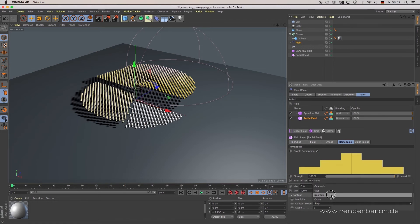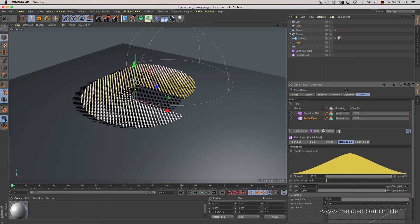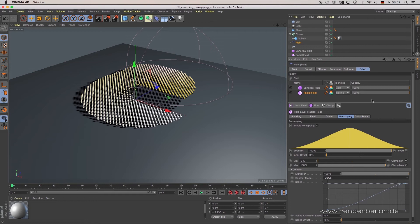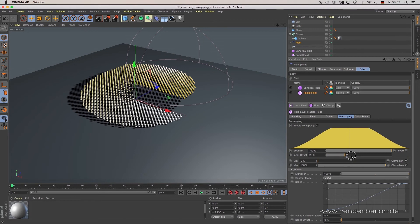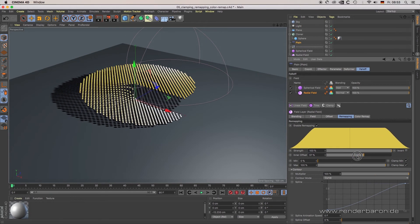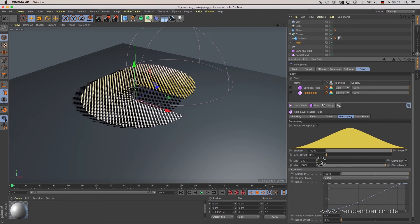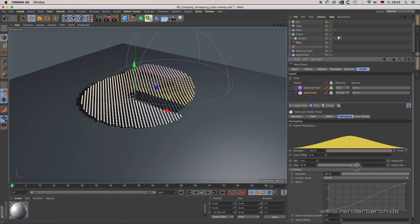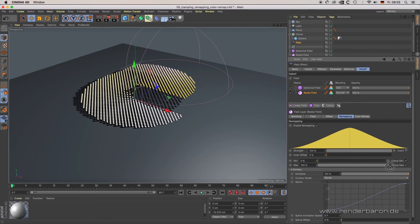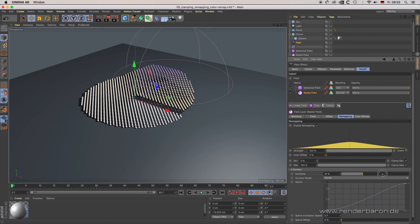The falloff shape can be set to quantize or bezier-based curve. With Strength you define the intensity of the falloff, whereas Inner Offset adds a certain value to the start of the falloff shape. Min and Max control where the scale of the falloff intensity starts and ends, and Multiplier adds a multiplication to your result.